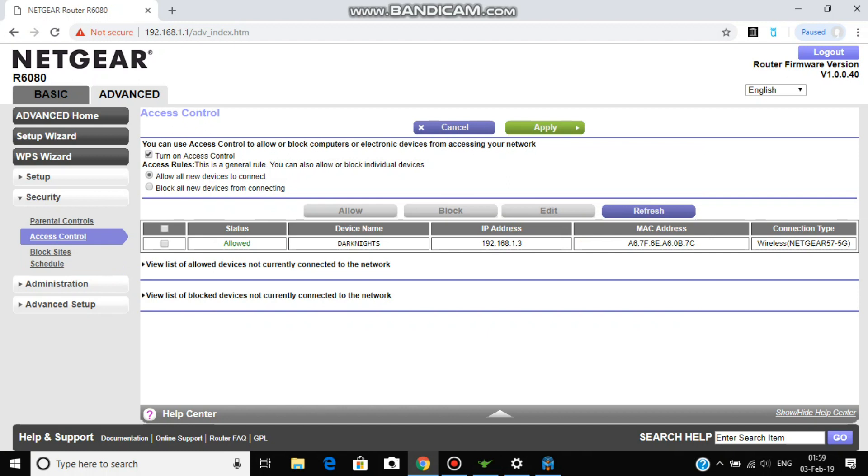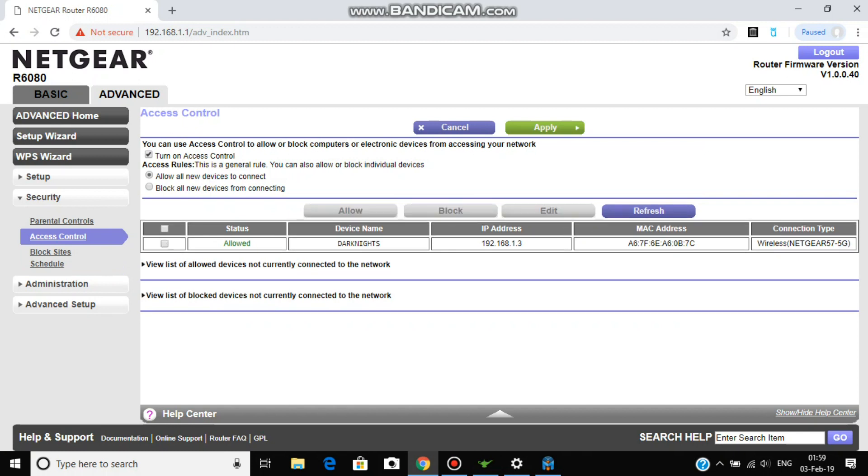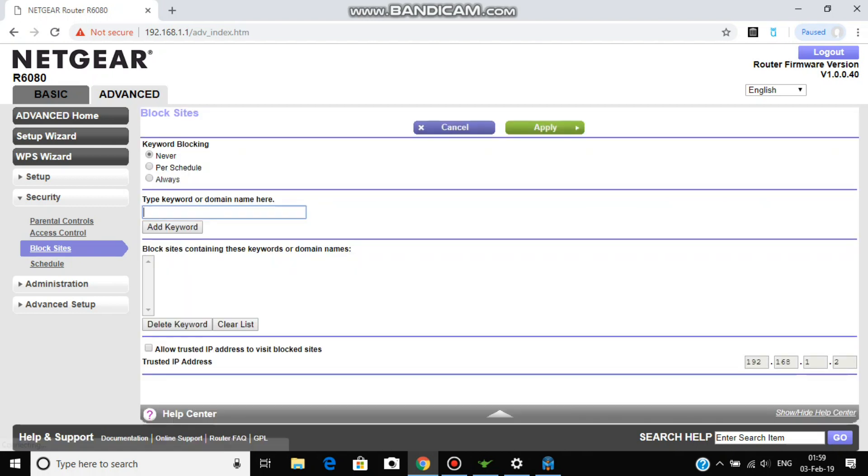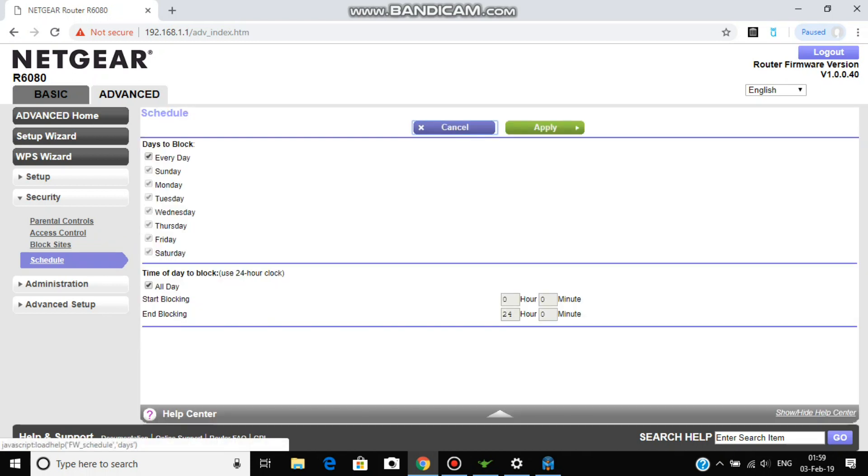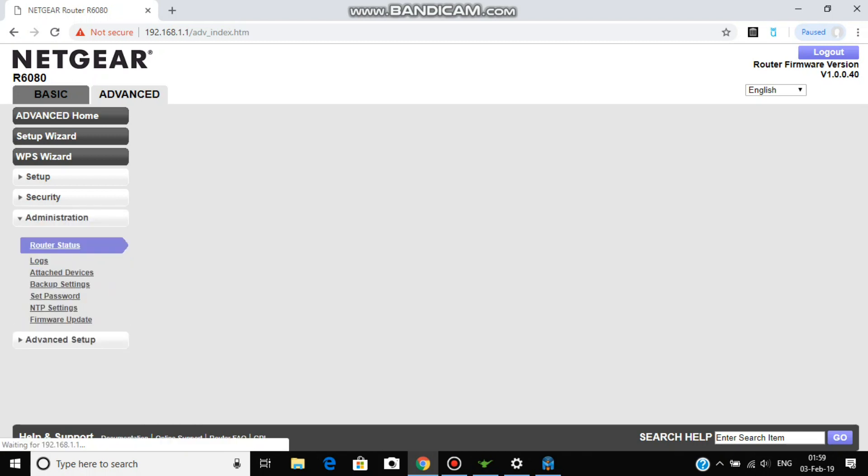Next is block sites. You can either block, allow, or edit. You can type whatever site you want to block. And schedule, you can schedule for that block site or the timings.